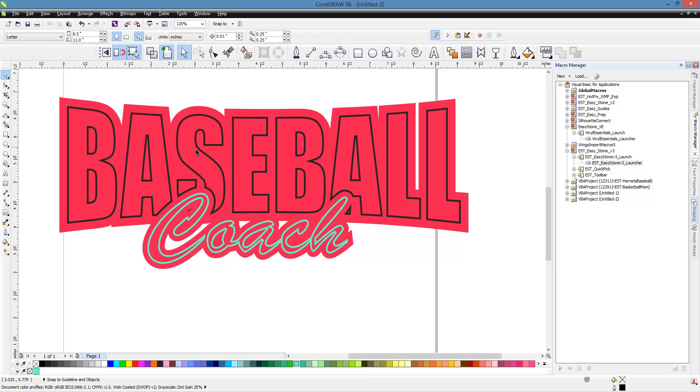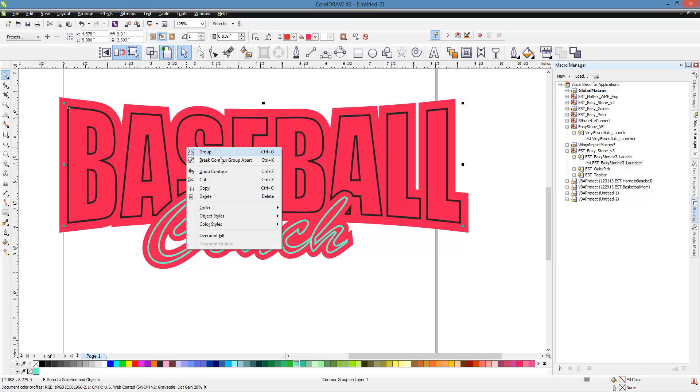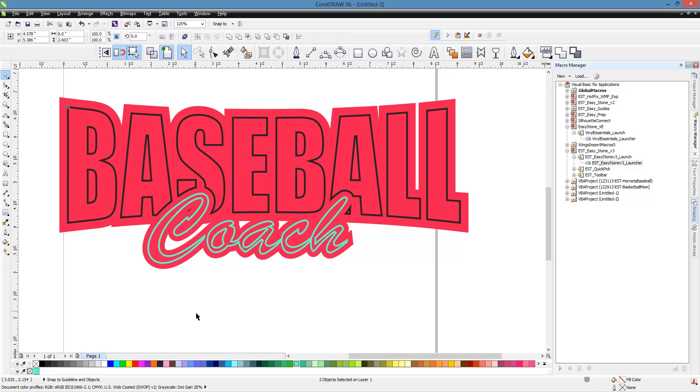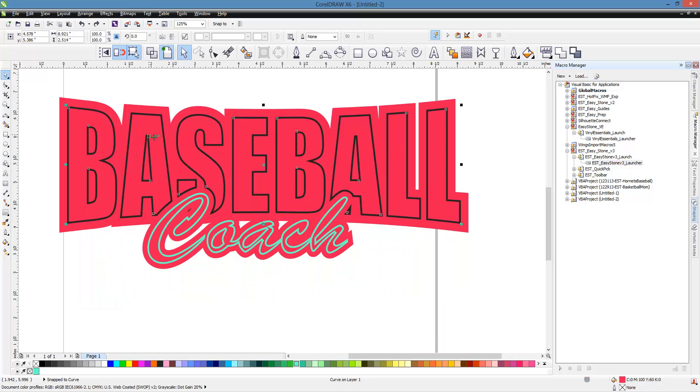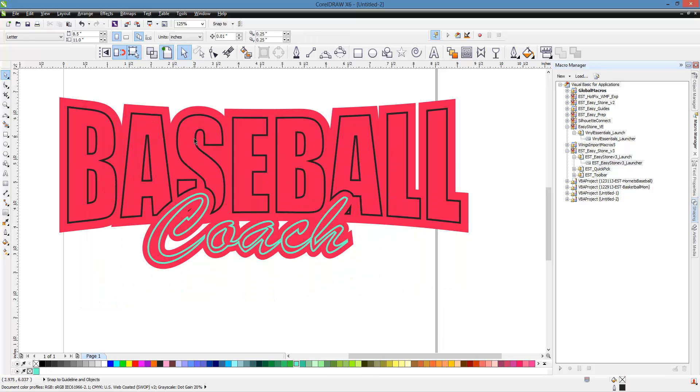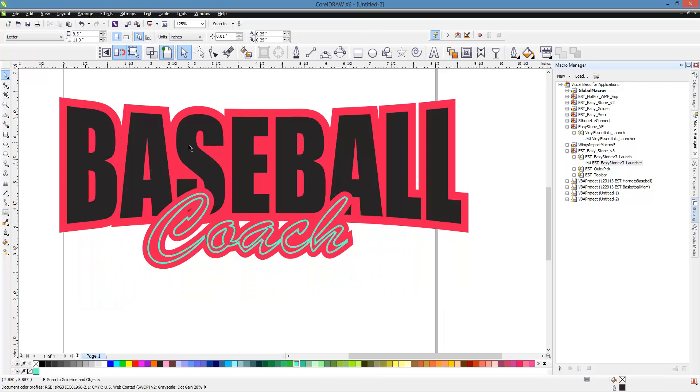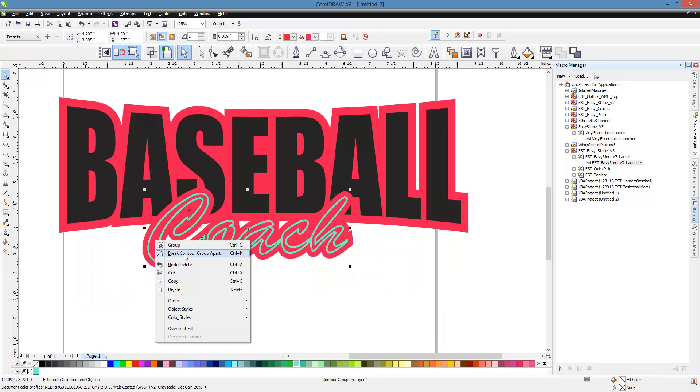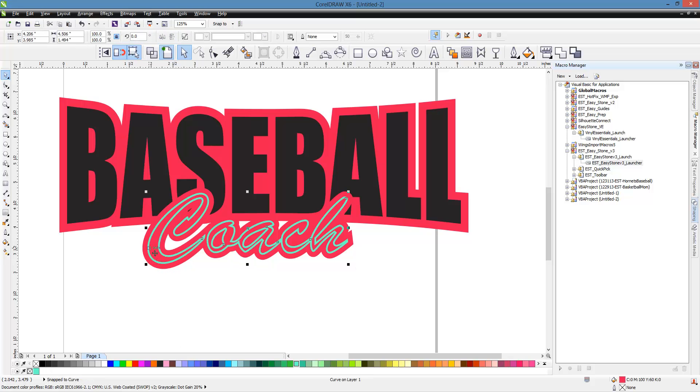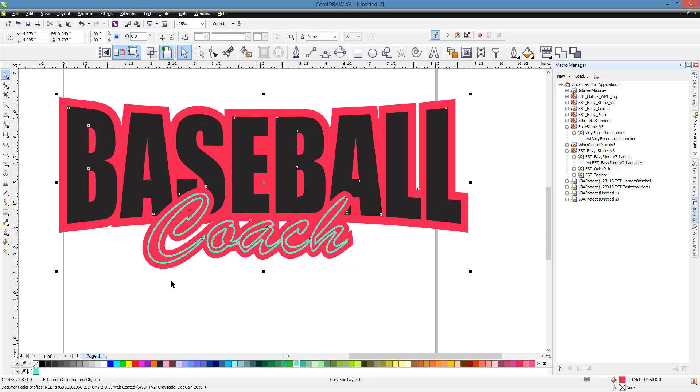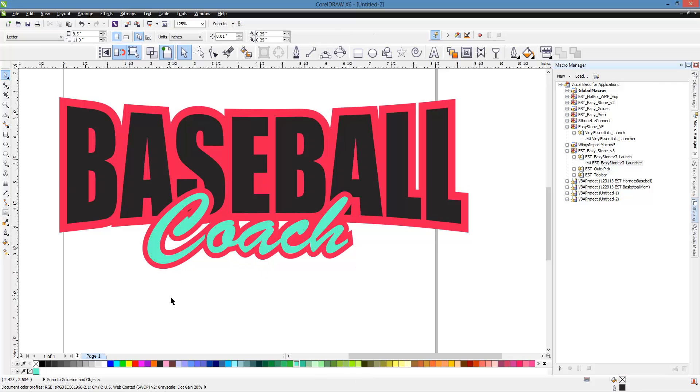So then we right-click, break contour group apart, select the inside contour and the red background, and trim. Delete the contour. Same thing with Coach. Right-click, break contour group, select your inside contour and your red, trim. Delete your inside contour.